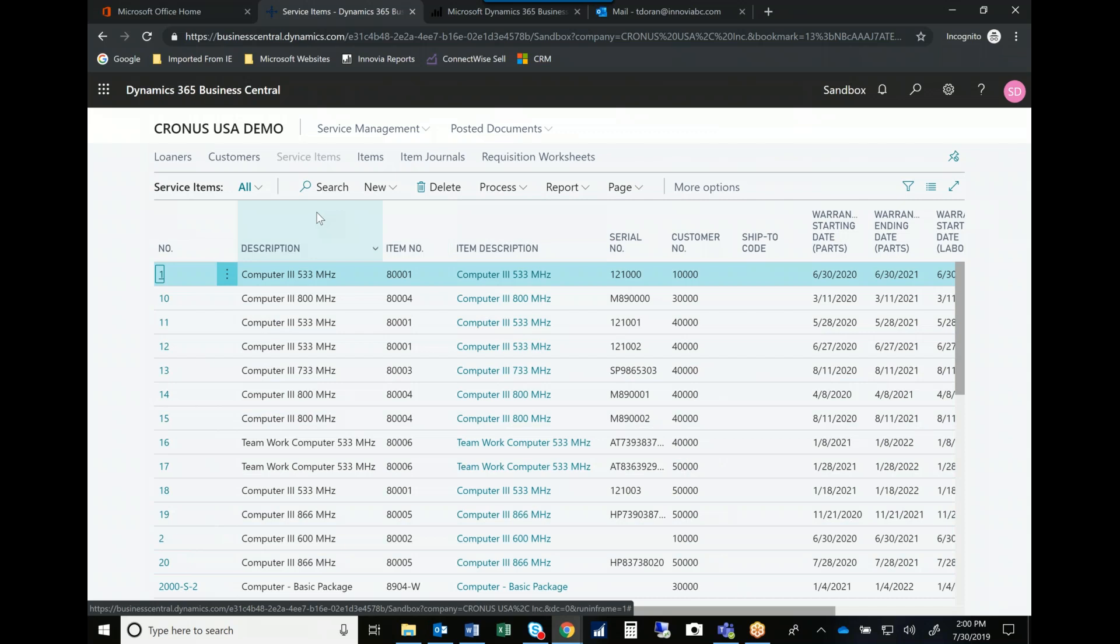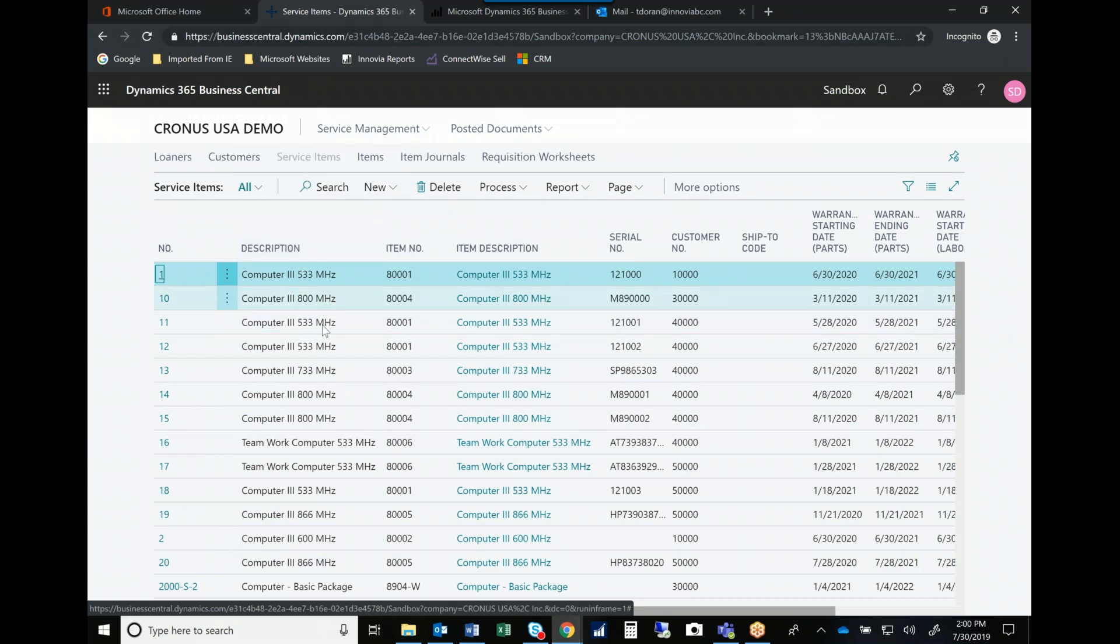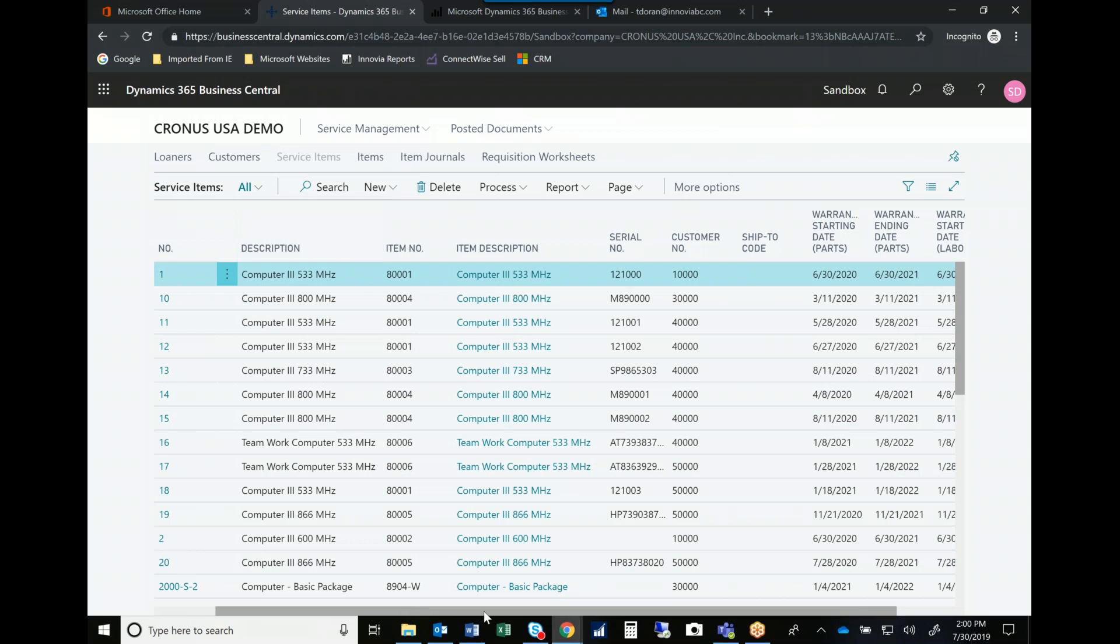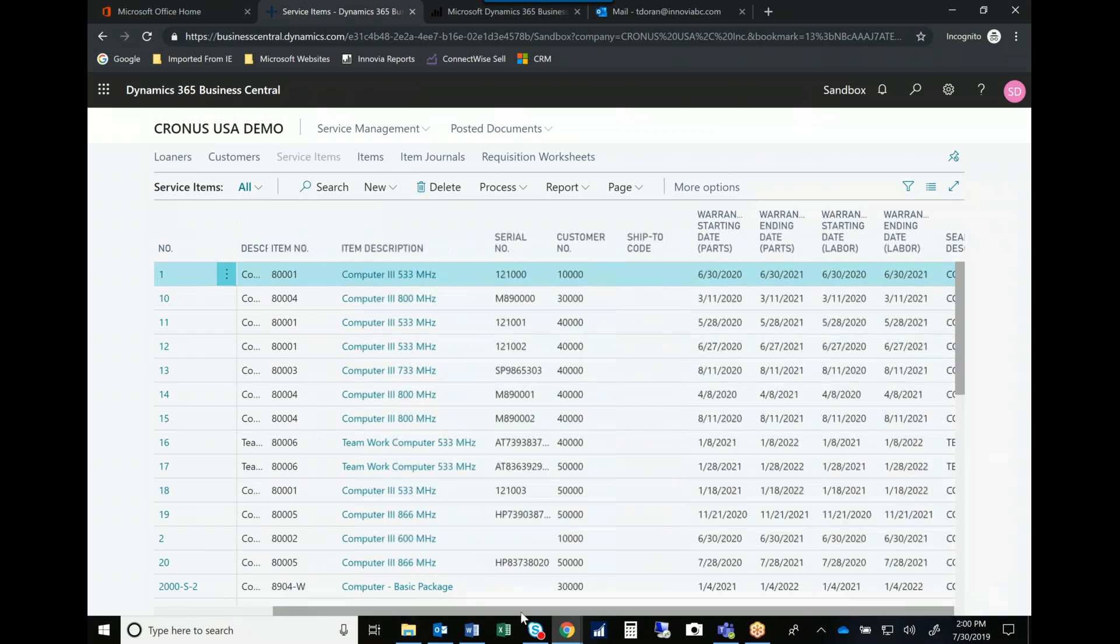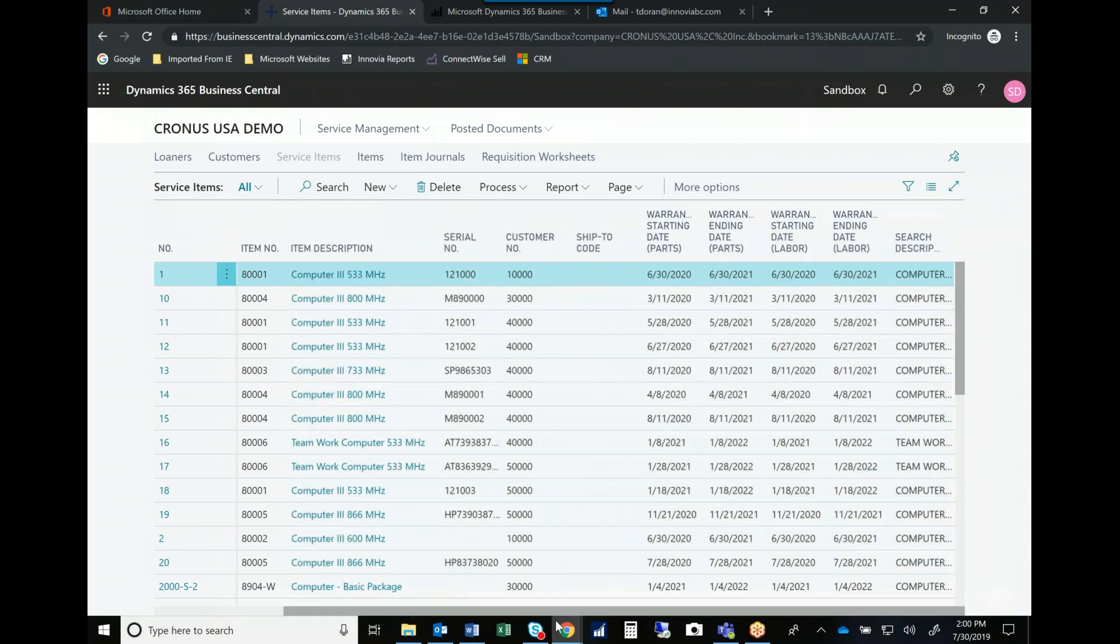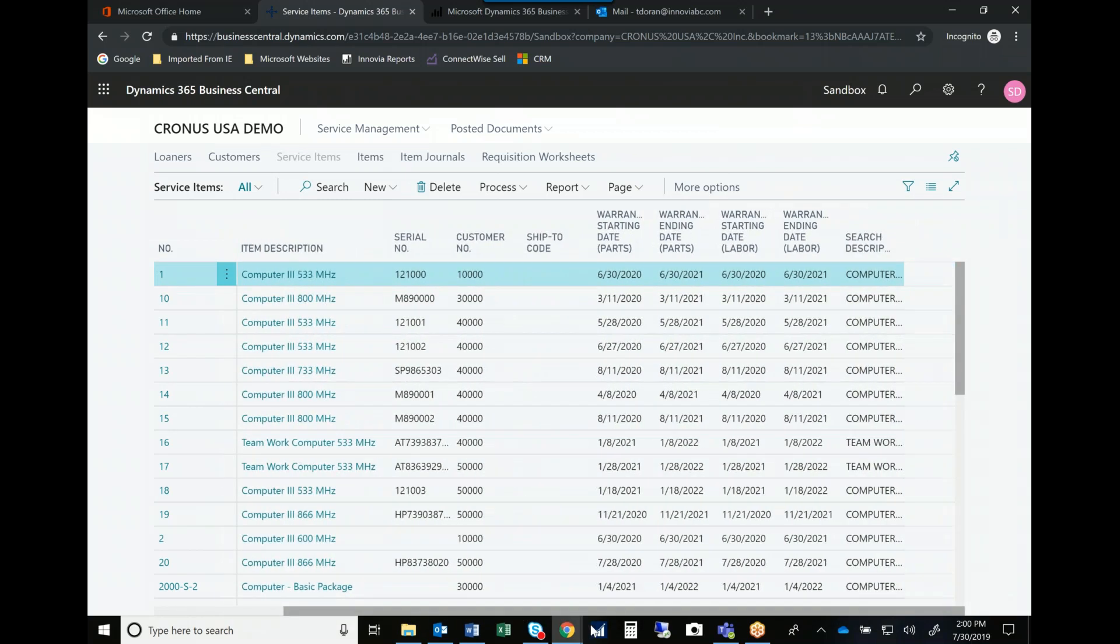I have the opportunity to track not only the service items, when the warranties start, when the warranties end for both parts and labor.